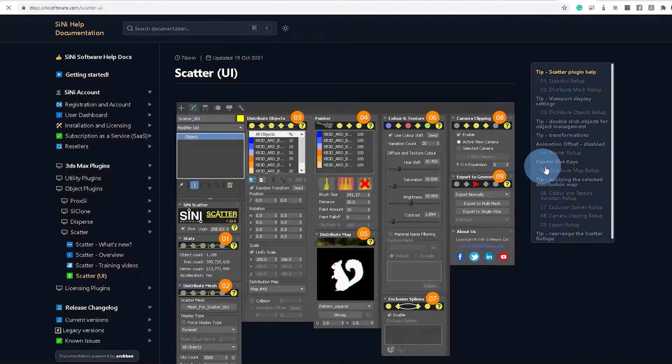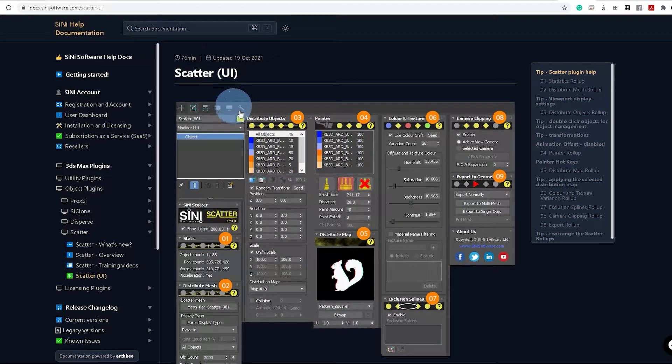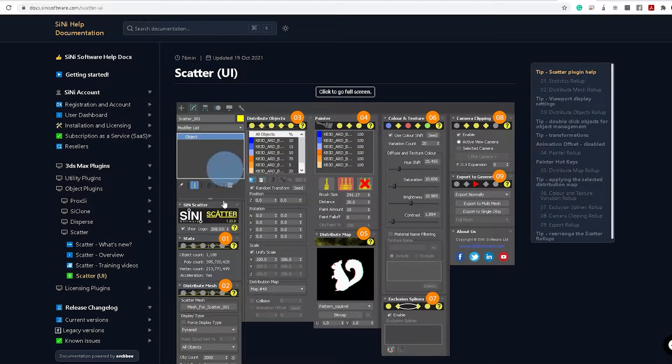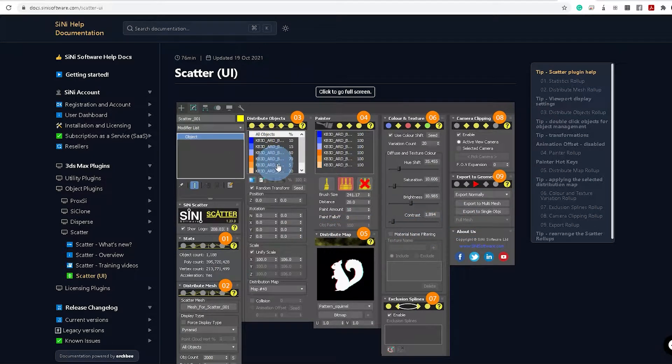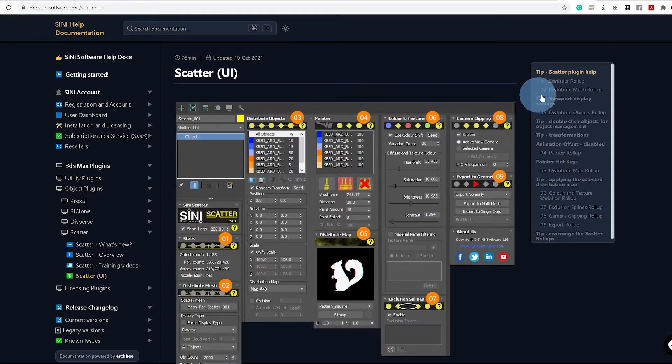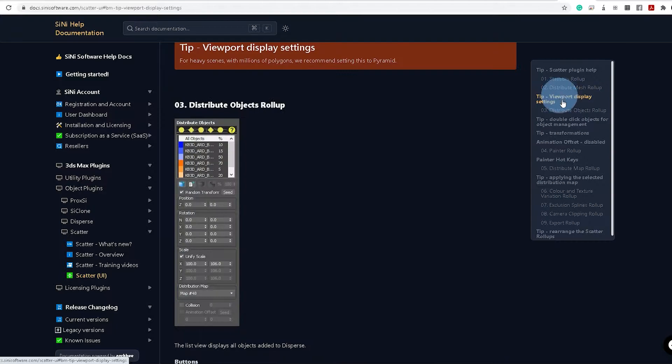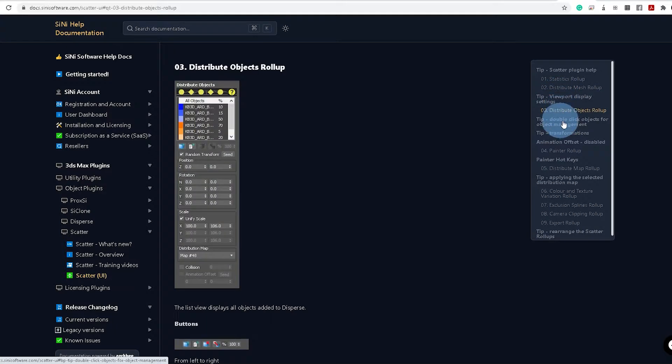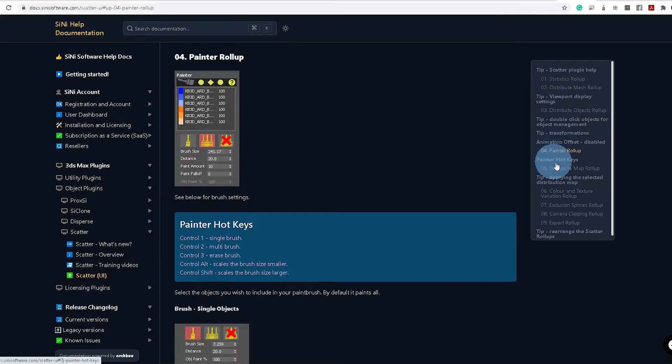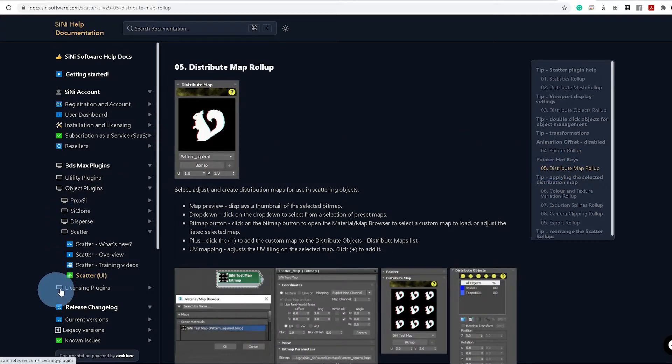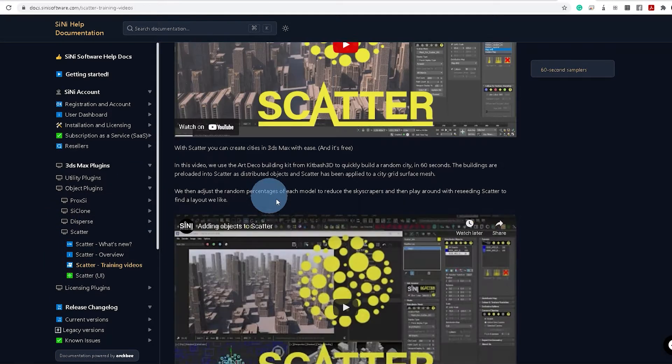So finally, if you want to learn more about Scatter, go to our help docs using the question mark in the plugin. From there, you'll be able to learn everything there is to know about Scatter in more detail. We've also got training videos there to watch as well.